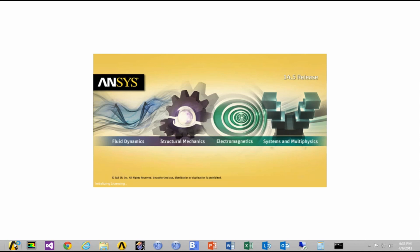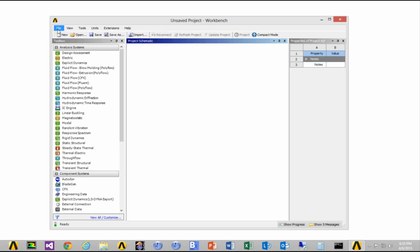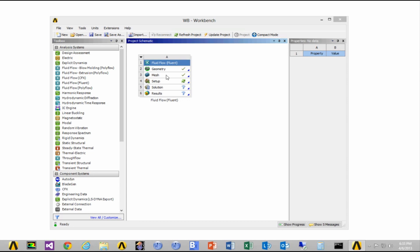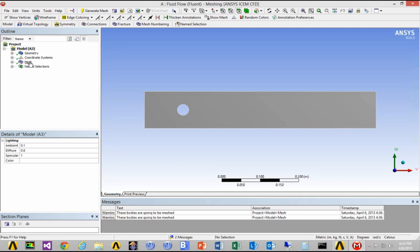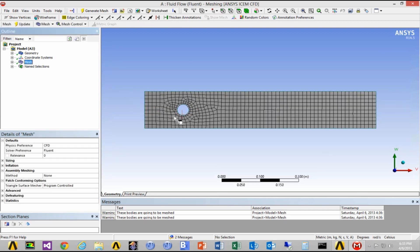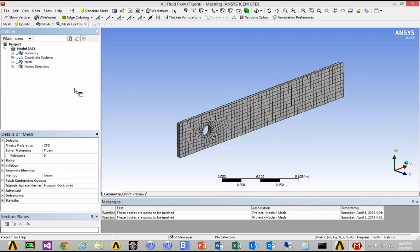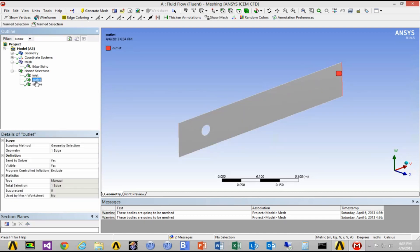Let's do a quick demo. First, open Workbench. In this case I'm using Workbench 14.5 and I have prepared a case file. I'm going to open the file and show you how to set it up for compilation. Once it's loaded, I'm going to show you the mesh. It's a 2D model of a sphere inside a channel. At the inlet and outlet locations we have to create name selections so they come into Fluent properly.